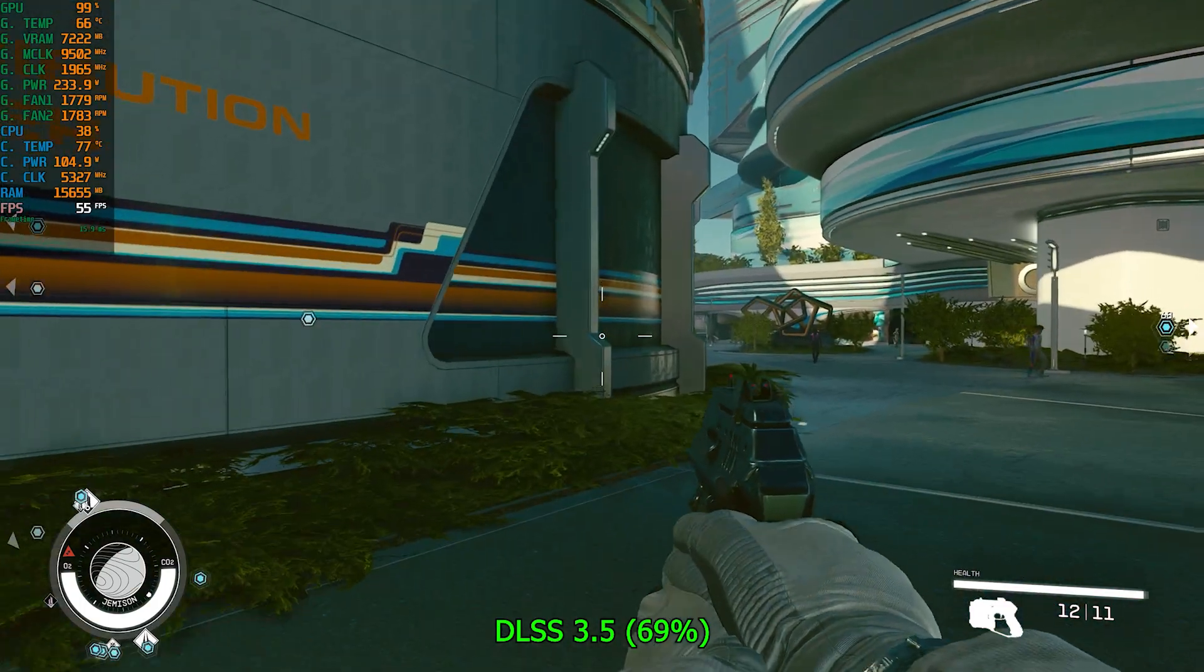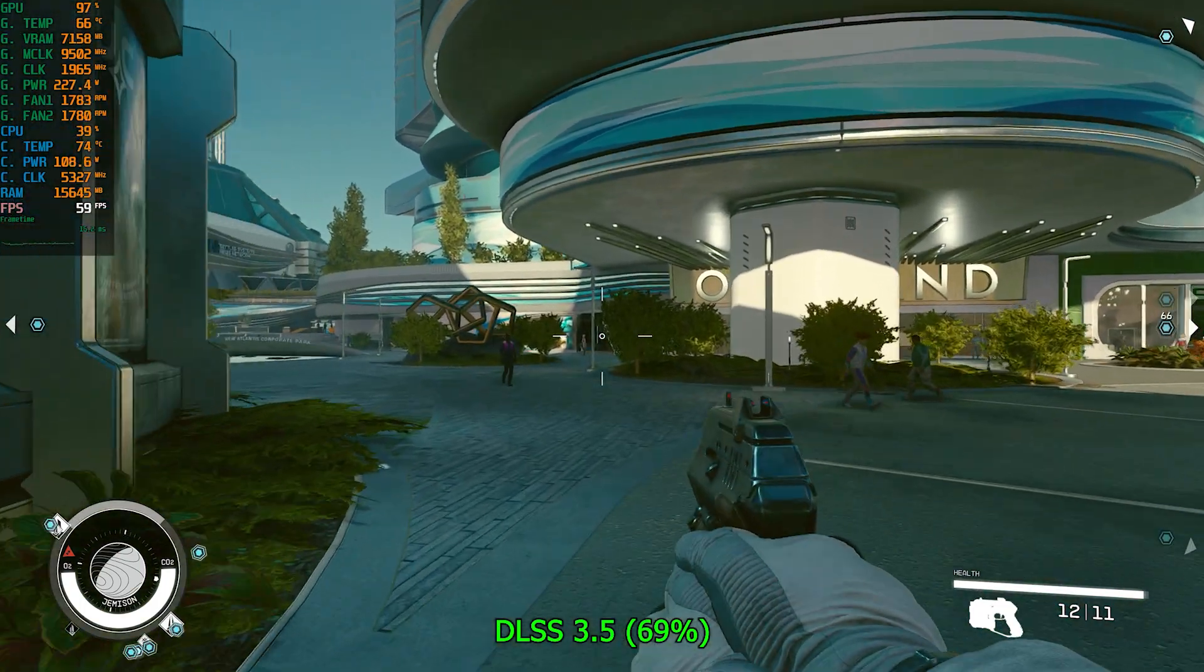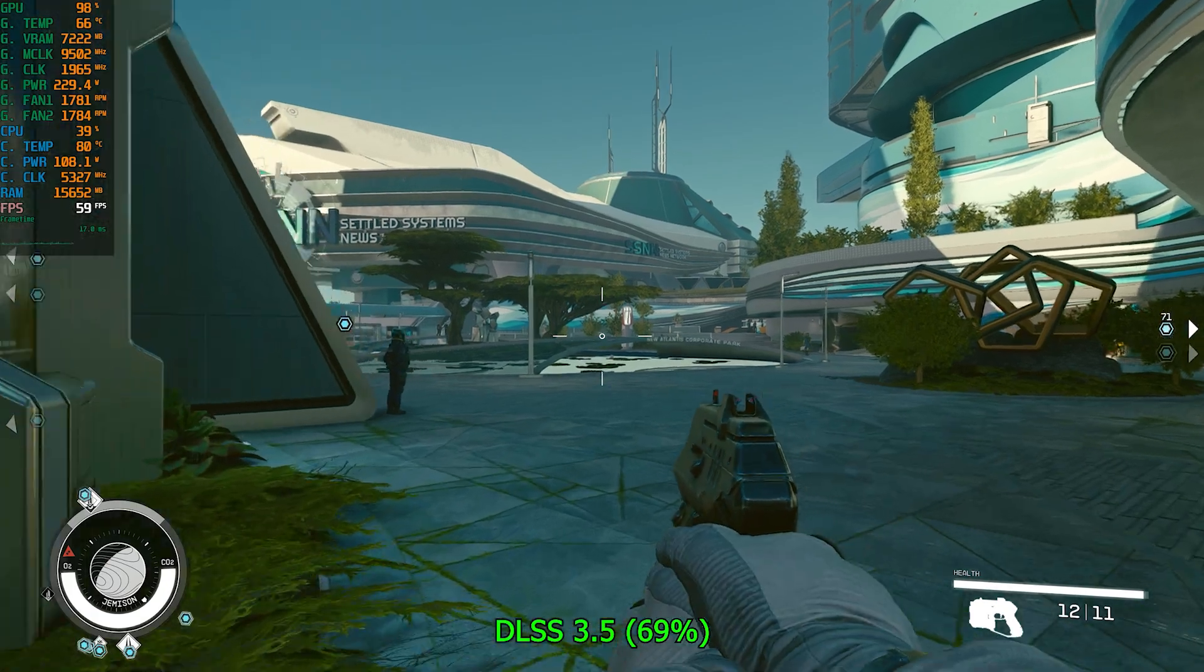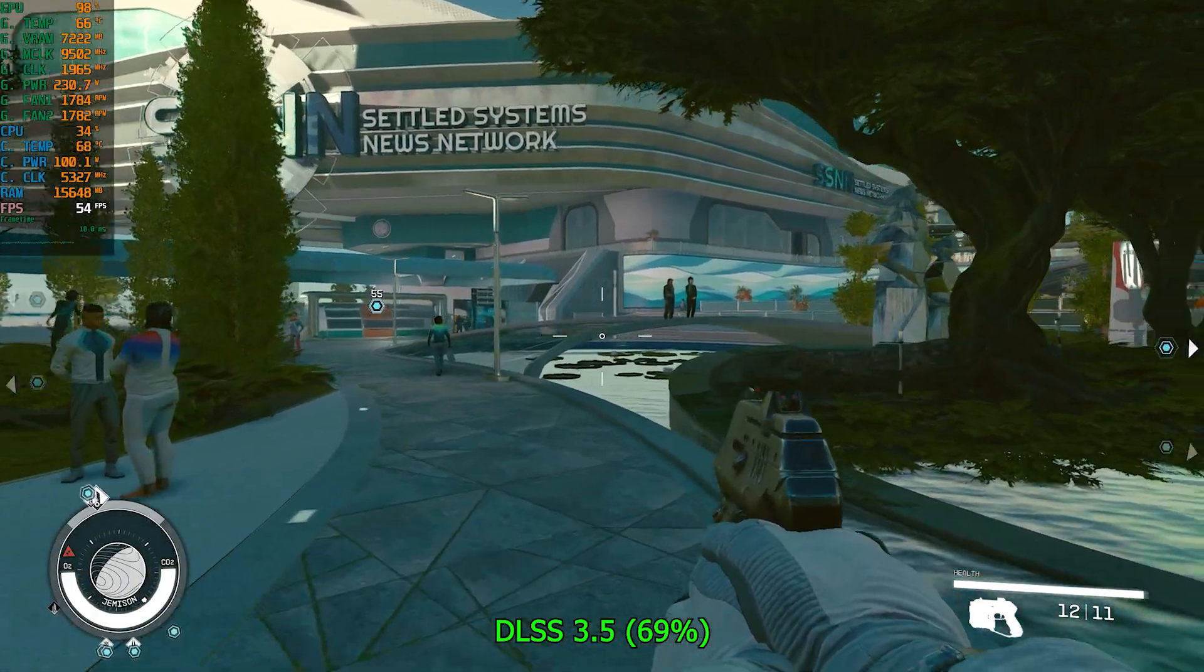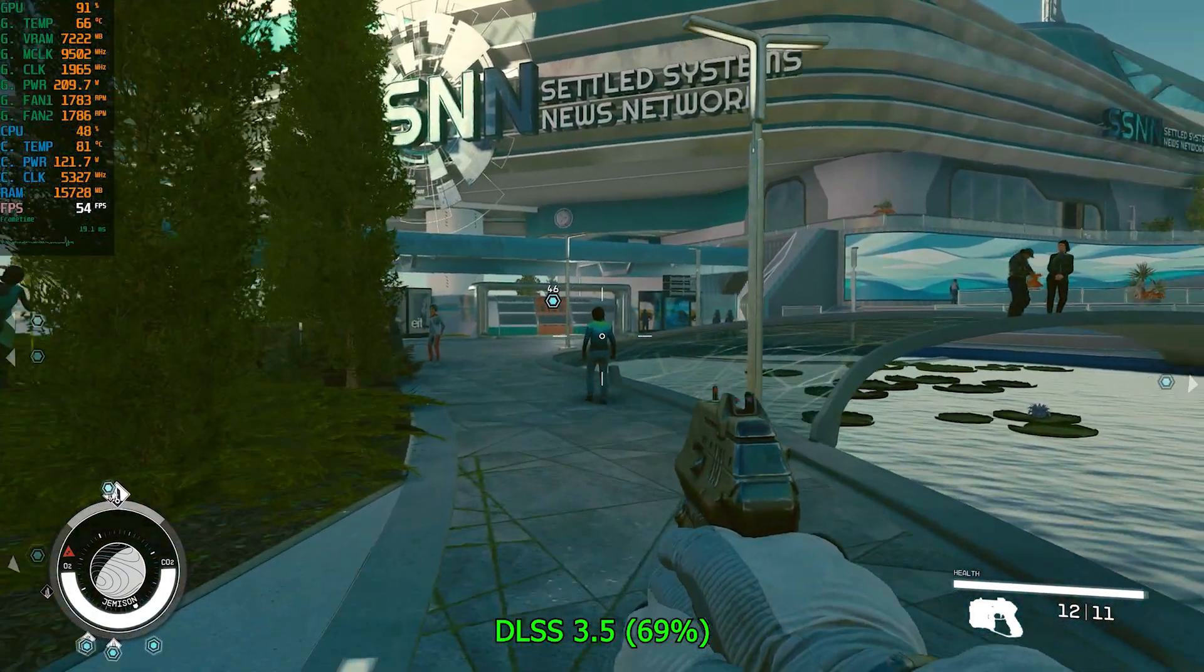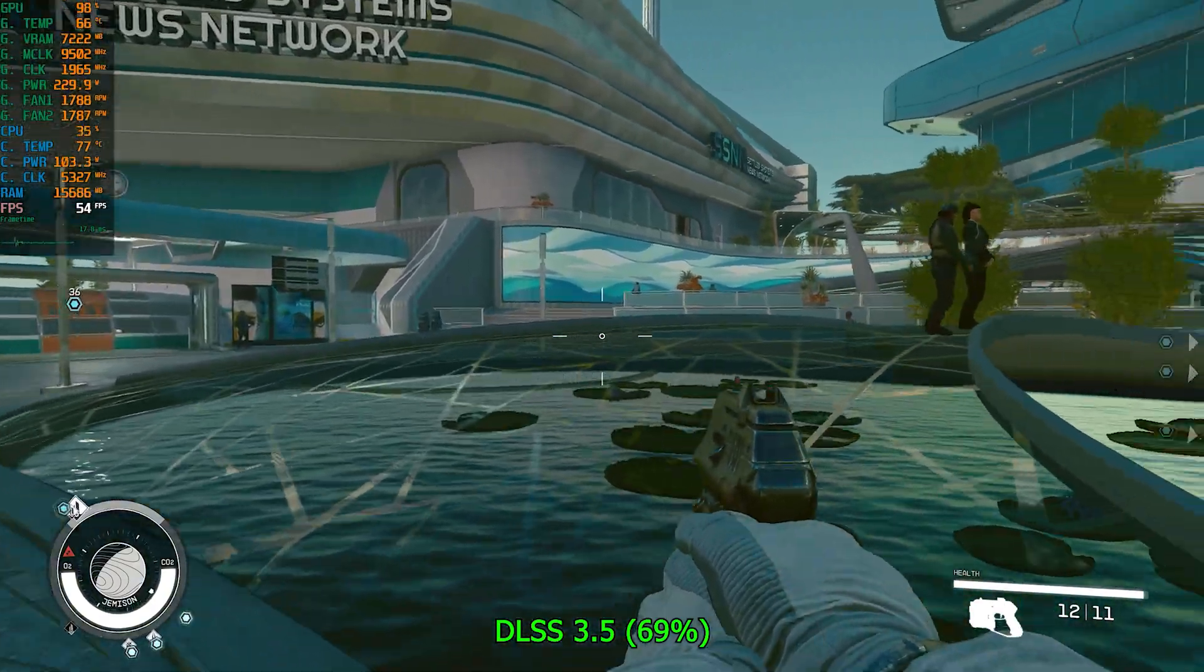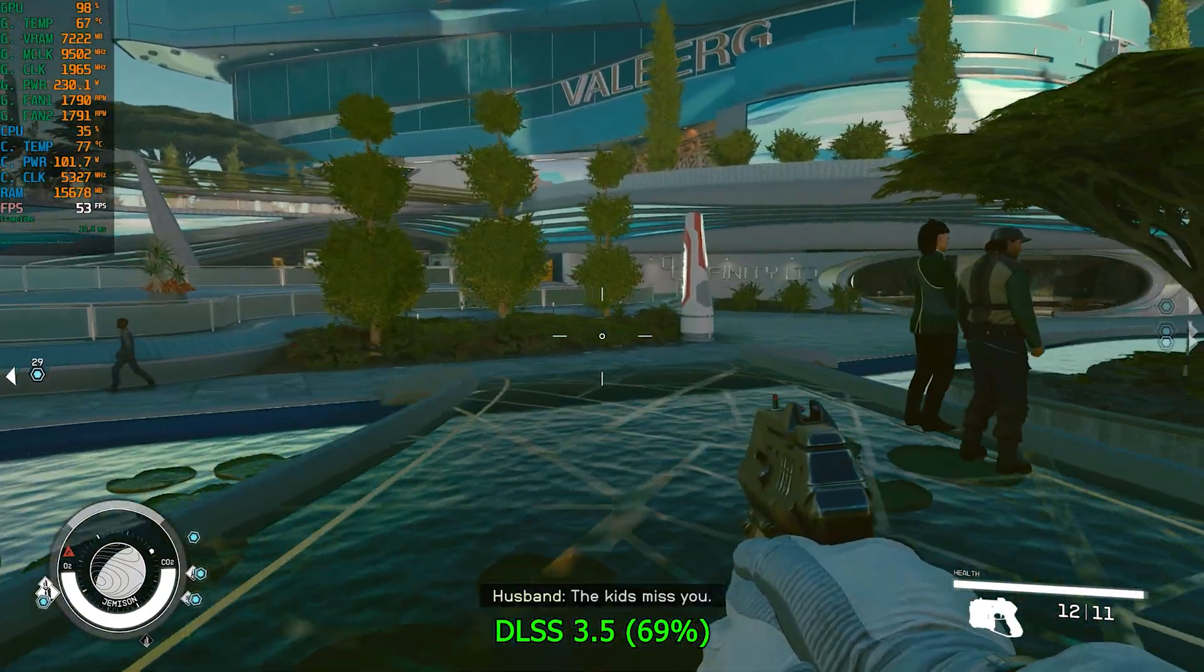But even if you use DLSS instead of FSR it still doesn't give you any gains whatsoever, and it's just a better image quality overall. So be sure to drop a like guys on the video and subscribe if you're new, and I'll see you guys on the next one. Until then enjoy playing Starfield.